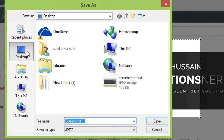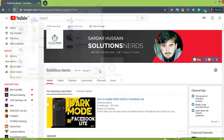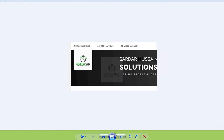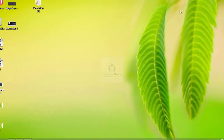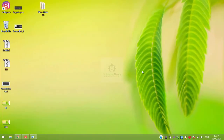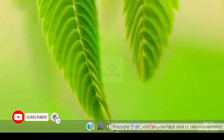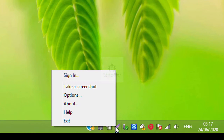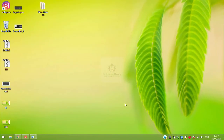Here is your screenshot. This is an awesome software — I have been using it for the past two years. To close this software, just click on the icon in the taskbar, right-click on it, and click on Exit, and your software will be closed.